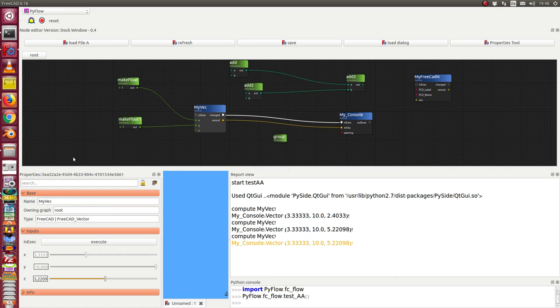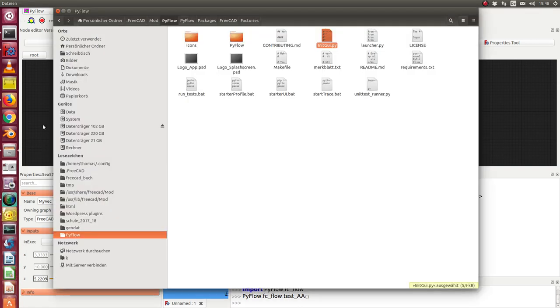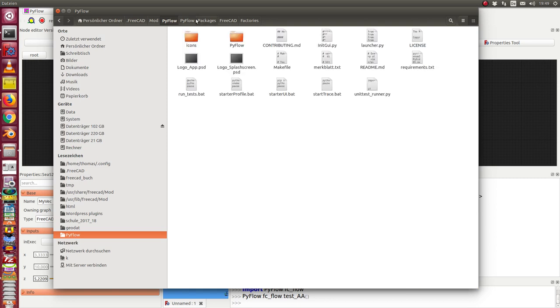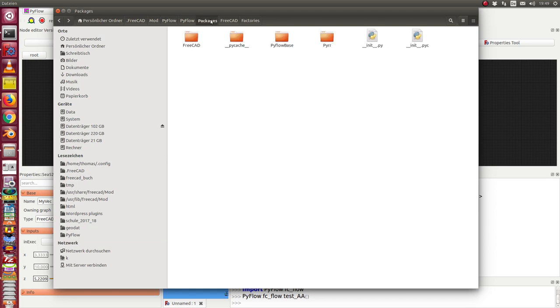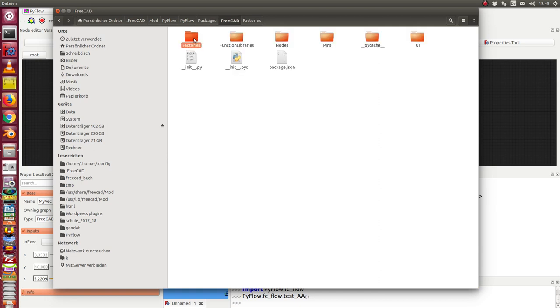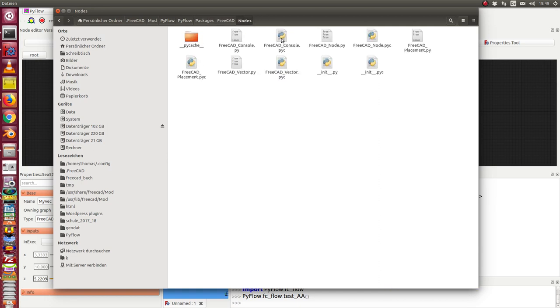What is the structure we have? In PyFlow packages, one package is FreeCAD. In FreeCAD, at the moment, I have three nodes: the FreeCAD console object, the FreeCAD node,